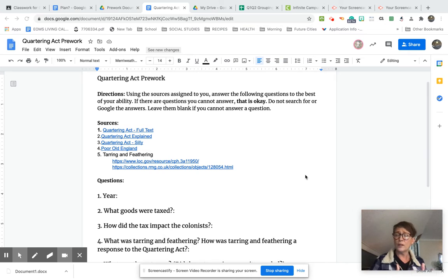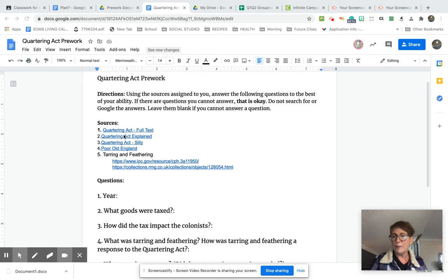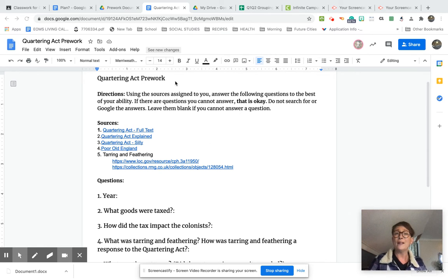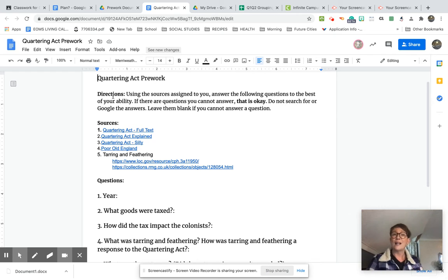So you should have gone to Google Classroom and opened the assignment for today and seen a document that looks something like this. It may not be exactly like this because you may be assigned a different act. But let's presume for a moment that you are assigned the quartering act.